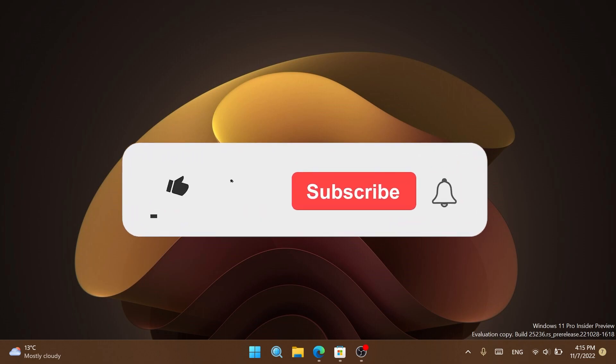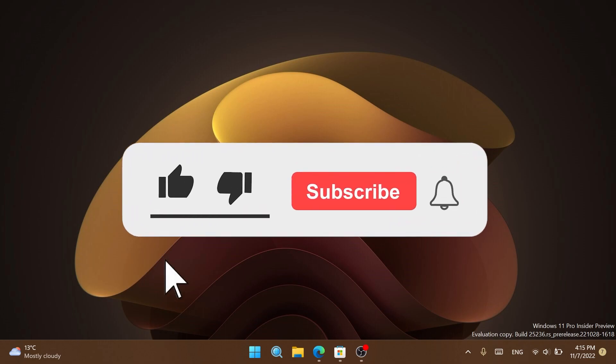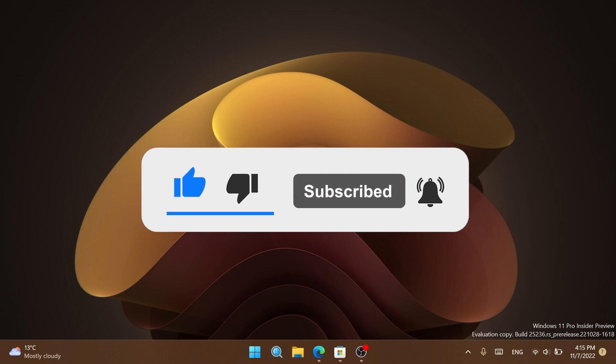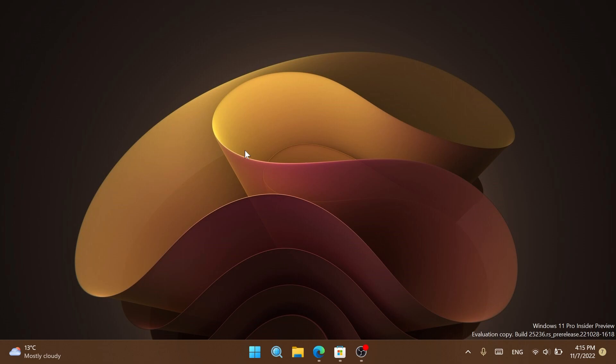Before starting the video, please don't forget to leave a like if you enjoy videos like these and subscribe to the TechBased channel with notifications activated so you won't miss any future uploads. Let's begin with the video.